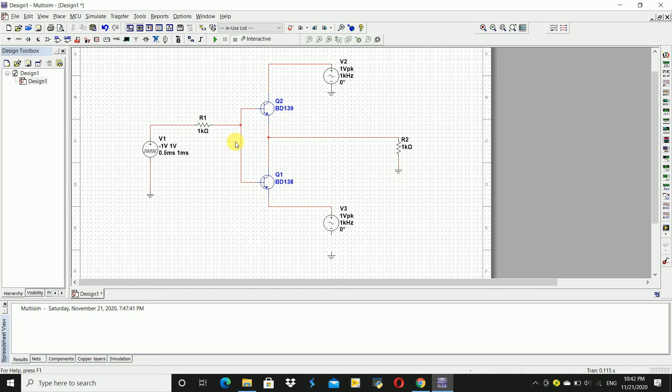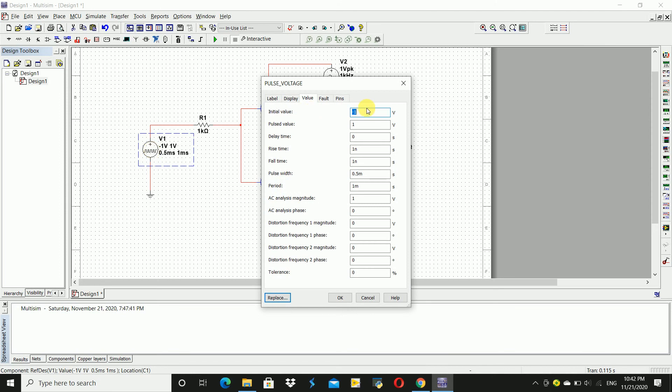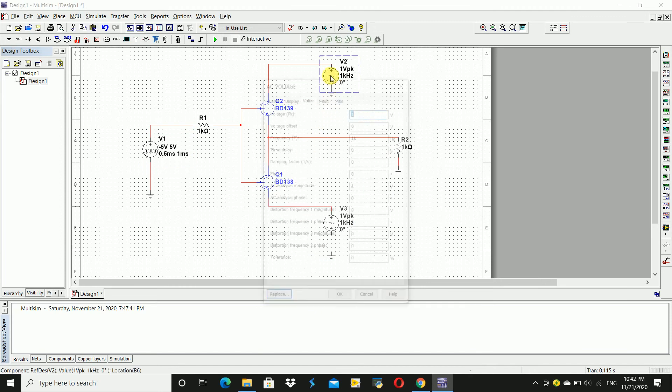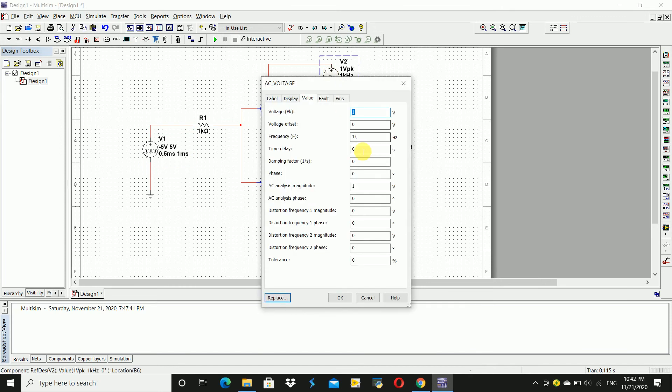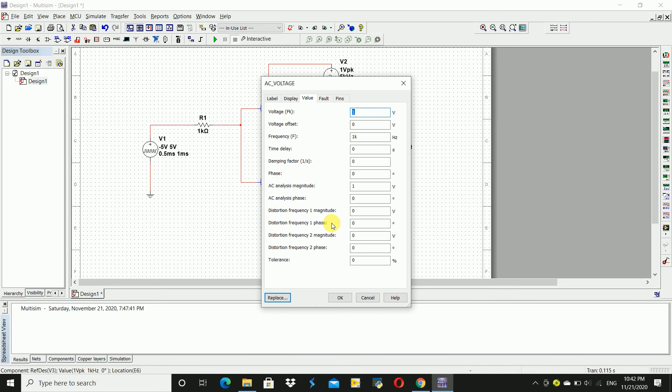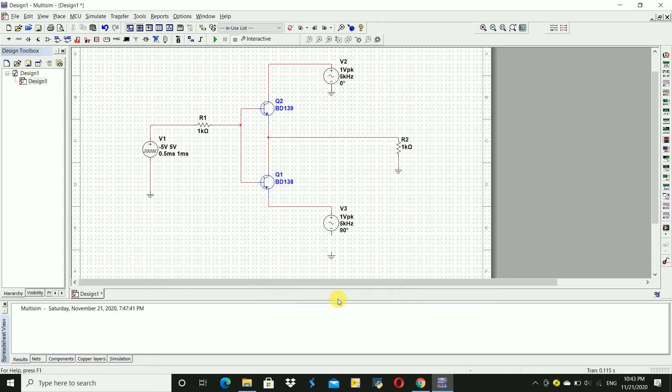Now change the specifications of the sources and resistors. First change the input source value to minus 5. Now change its frequency to 5K and click OK. Now come here, change phase to 90 degrees and click OK.